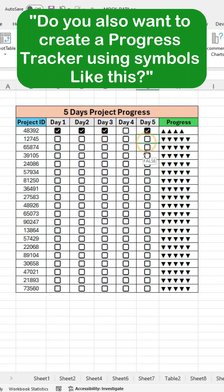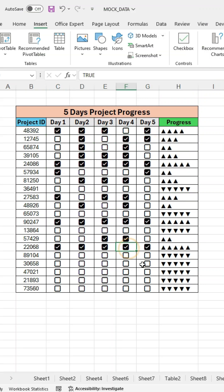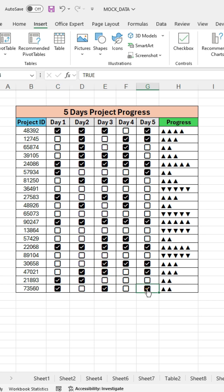Do you also want to create a progress tracker using symbols like this? It's very easy. I will show you how to create this table step by step.